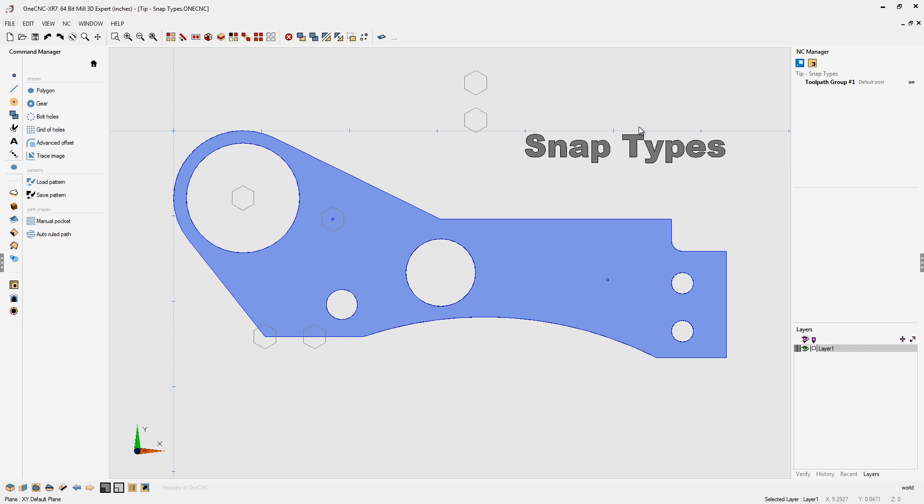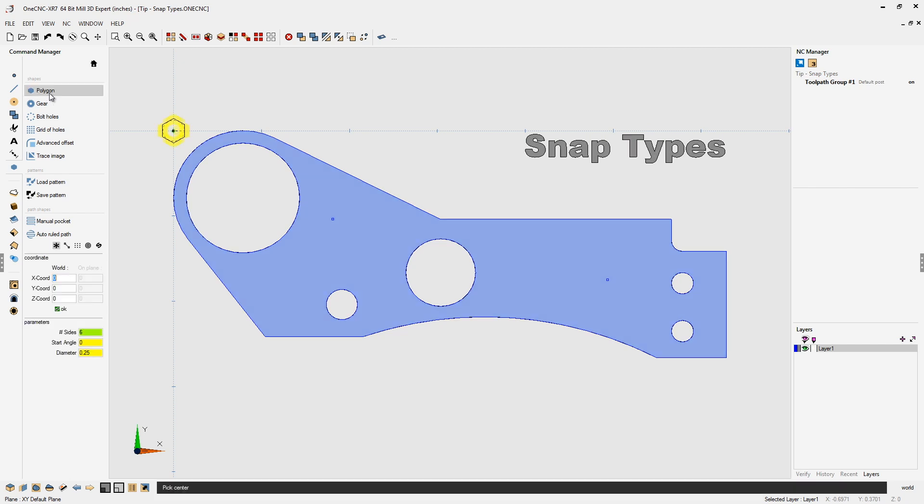Okay, so that's the first snap type and that's always turned on by default. Let's undo those shapes there. Let's go back into polygon. Let's take a look at the next snap type. The next snap type only allows us to select geometry. We can no longer grid point snap.